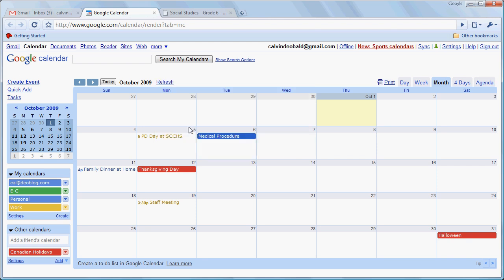So if we don't put in a time Google Calendar presumes that it's an all-day event and all-day events can be differentiated from other events. First of all by the fact that there's no time displayed and secondly by the fact that they're bannered with a solid color in behind.